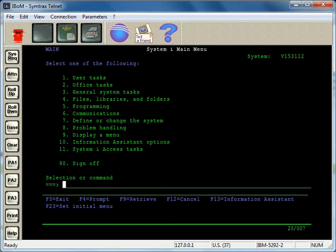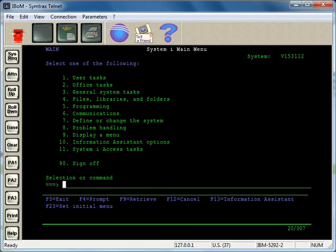This enables you to get a quick look at more information about how the system is performing and memory usage that you won't get in the work with active jobs command, which just shows CPU and some statistics about jobs.